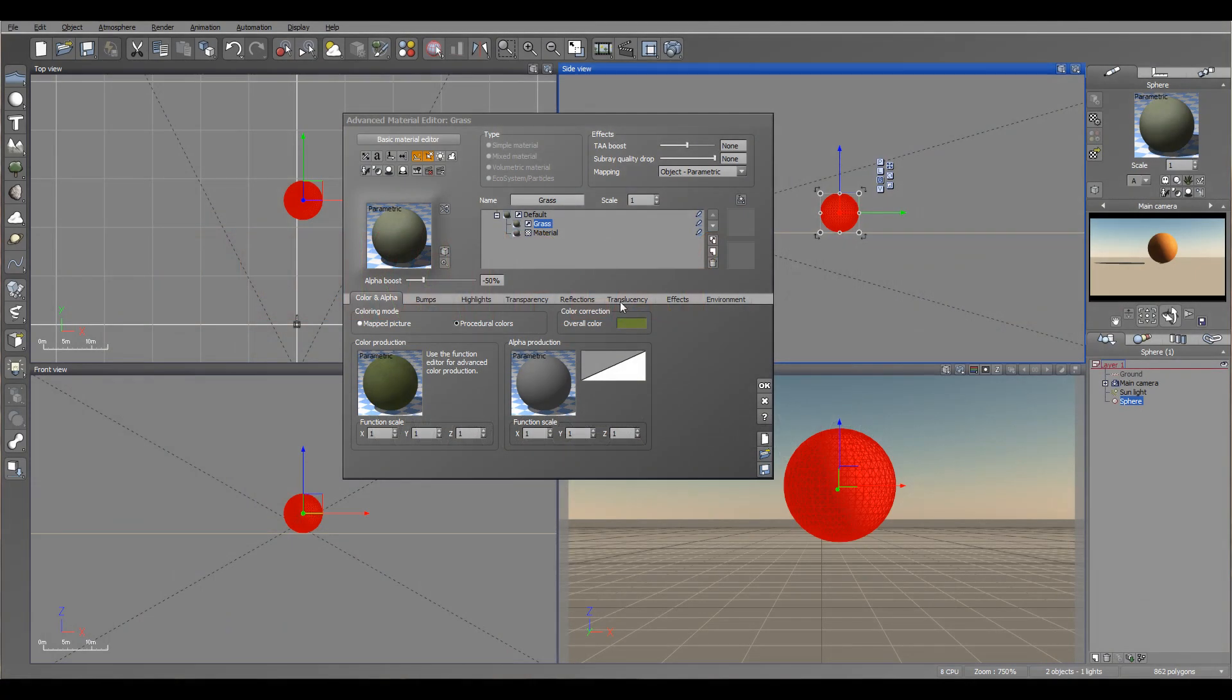Okay, so let's look at some options, properties, and advanced material editor, primarily on the bottom right here. So first we have color and alpha.